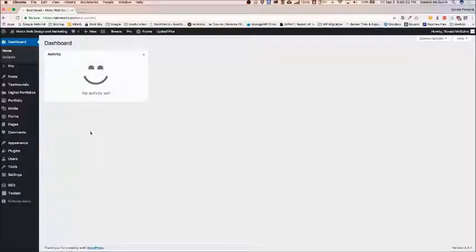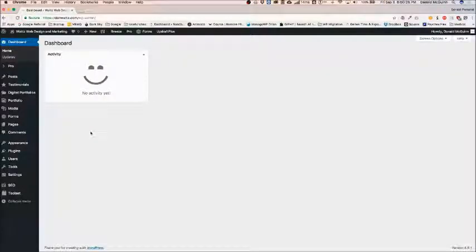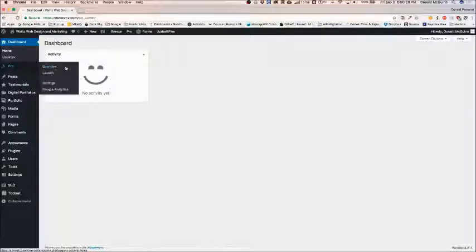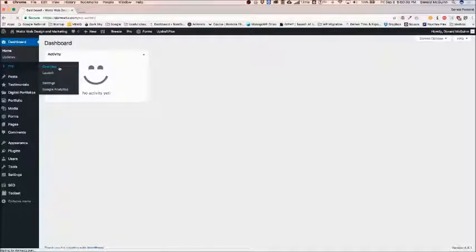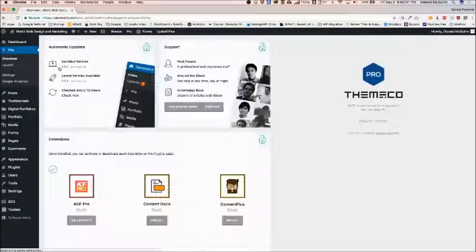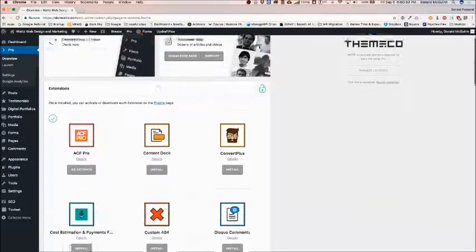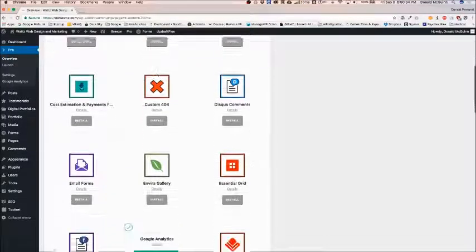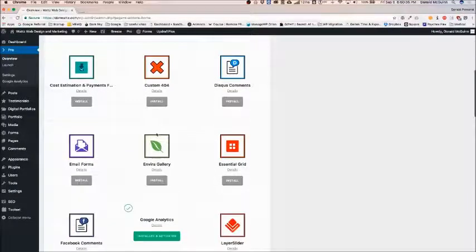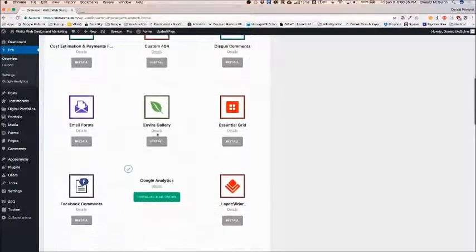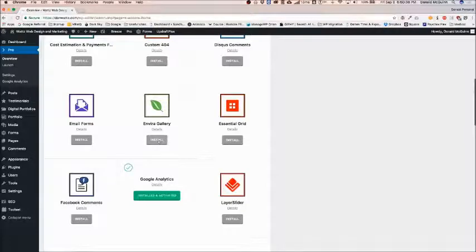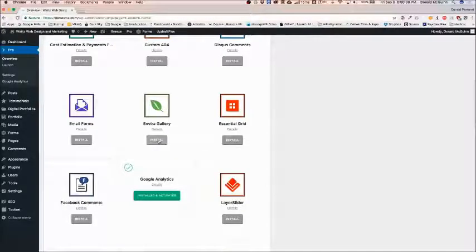Once you've installed the Exit or Pro theme and you've activated your license underneath the Overview tab, you're going to be able to see all of your extensions here. Scroll down until you see the EnviroGallery one and click Install.